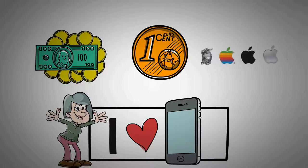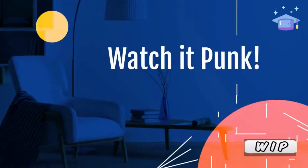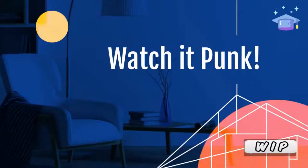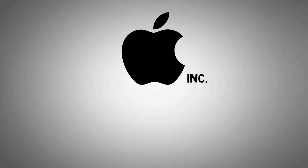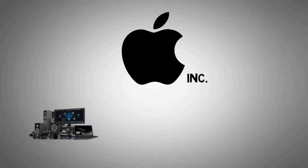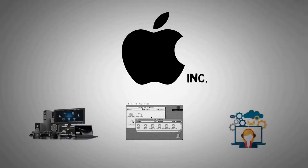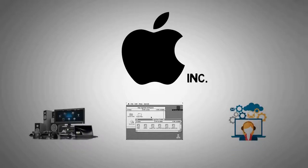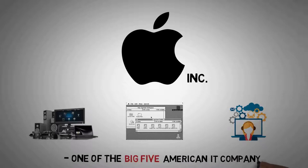The History of Apple. Apple Inc. is the American multinational technology company that specializes in consumer electronics, computer software, and online services. It is one of the big five American information technology companies.